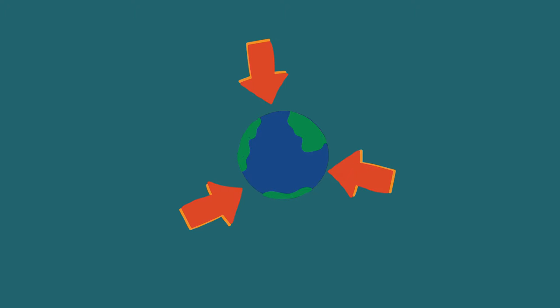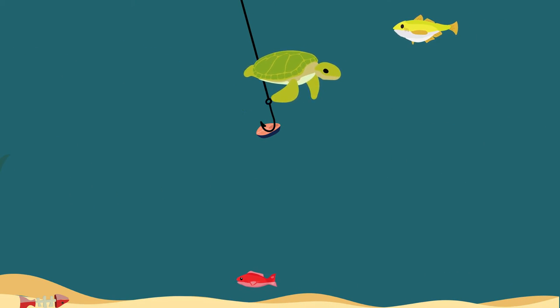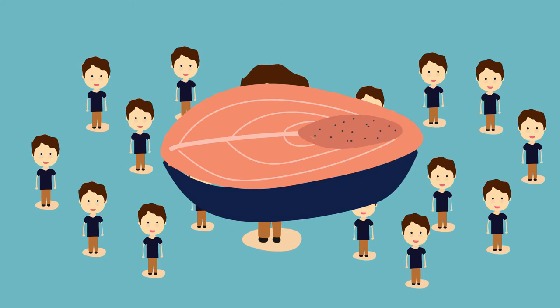The ocean is the largest source of food in the world, with seafood being the main source of protein for over 1.2 billion people.